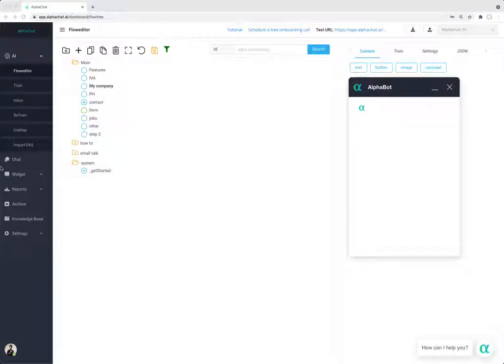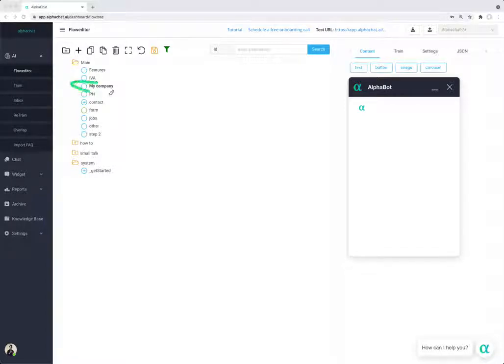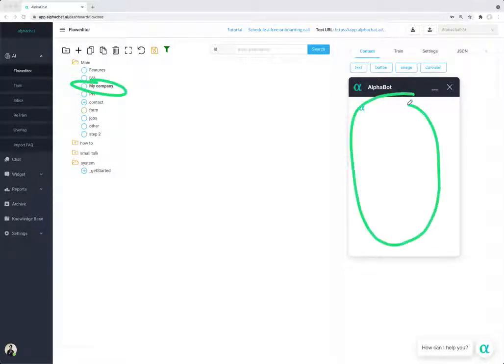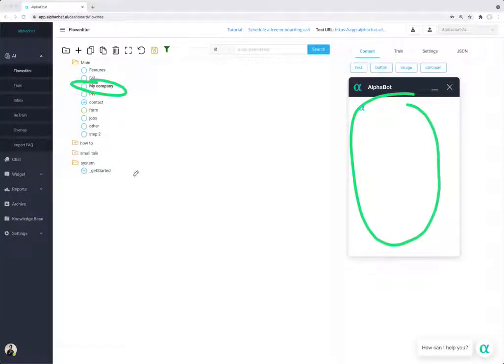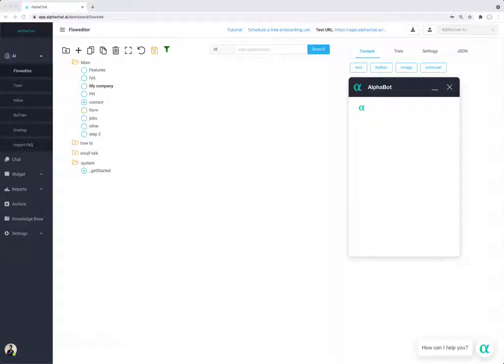Let's see how to add content to your topic. Now that we have added the new topic called my company, let's see how to add content here. There are various types of content that you can add.